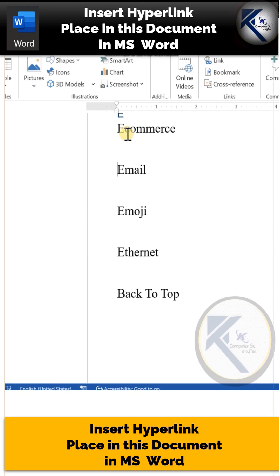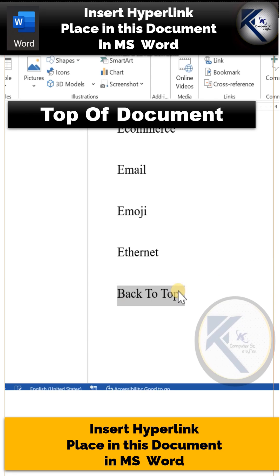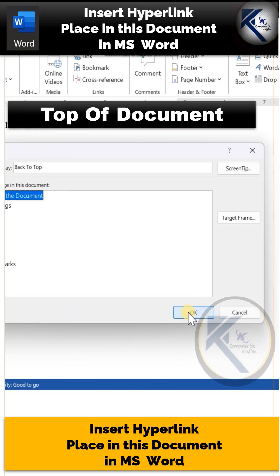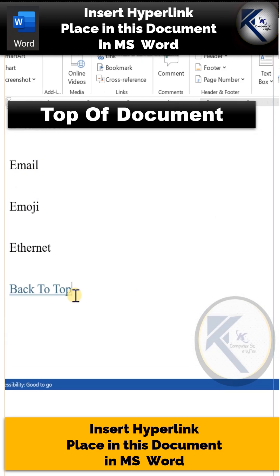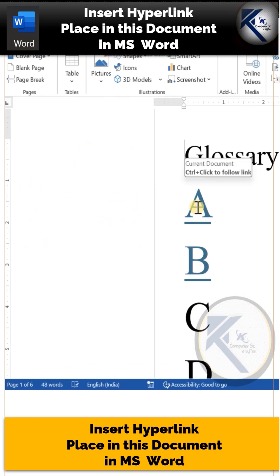Now what about Back to Top? Select this text, press Ctrl+K, and this time you will choose Top of Document. So if you Ctrl+click over here, the cursor jumps back to the beginning of the document.